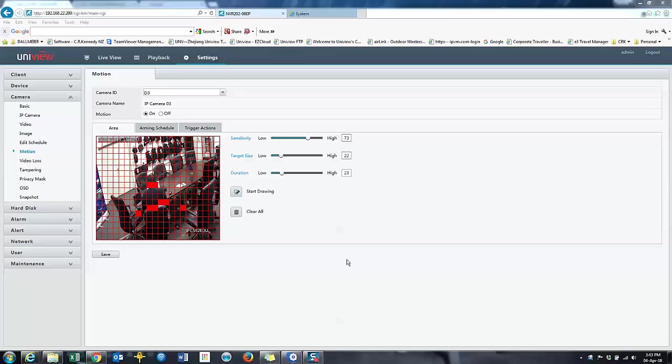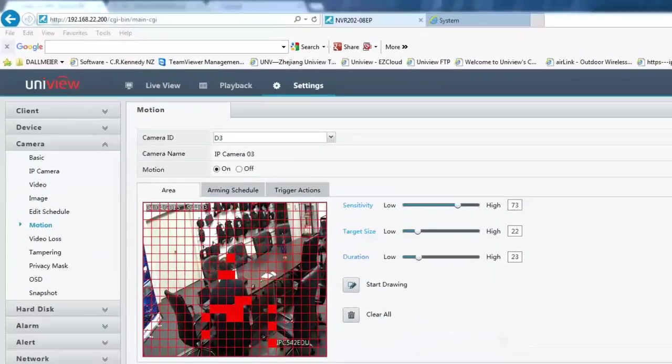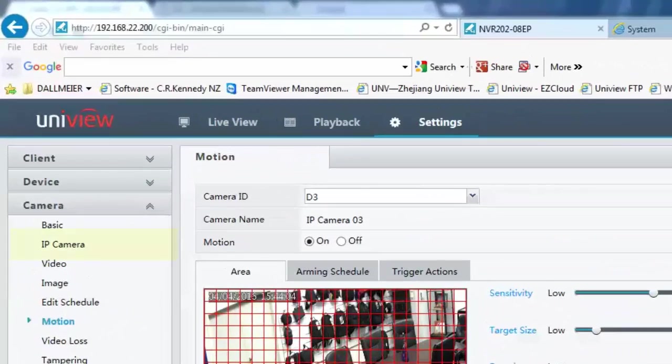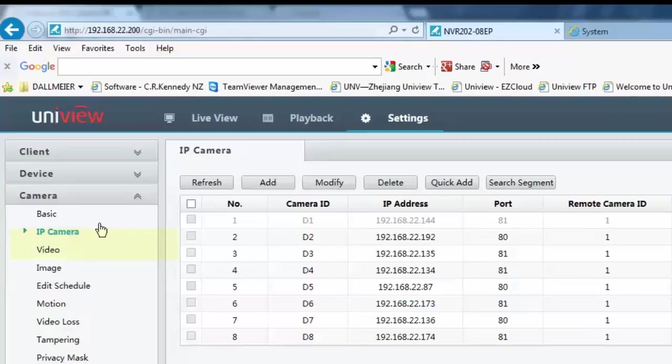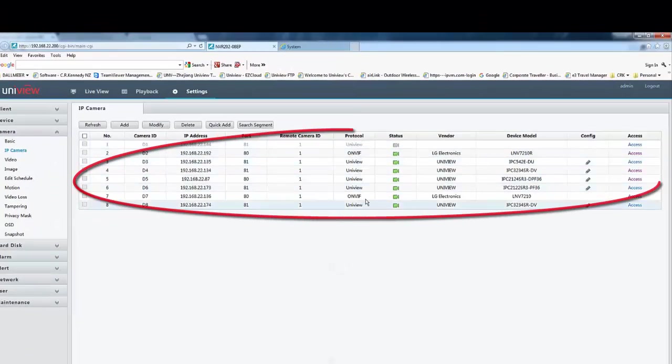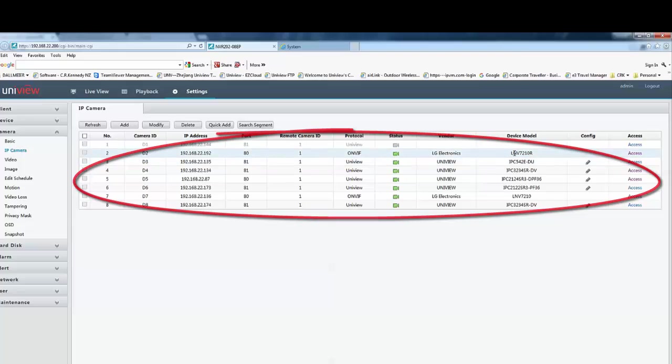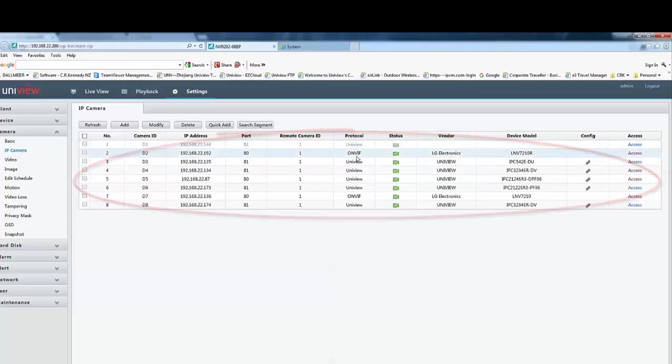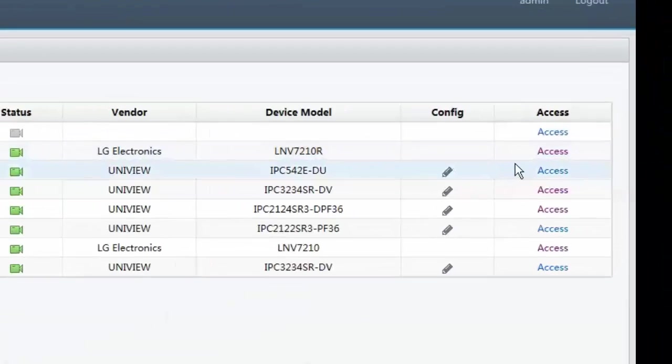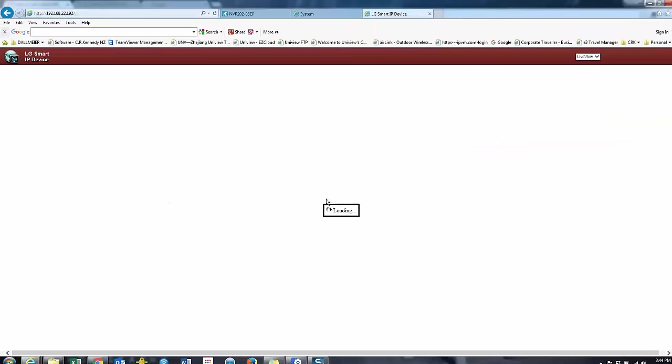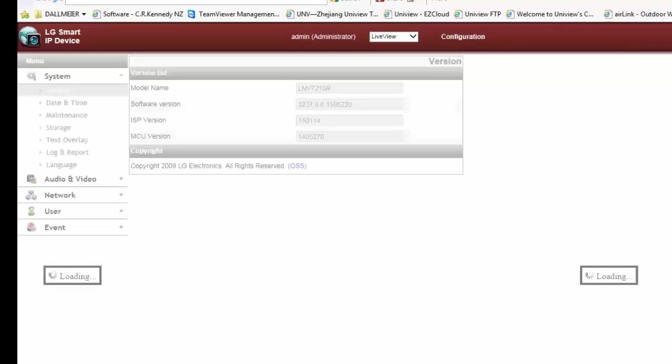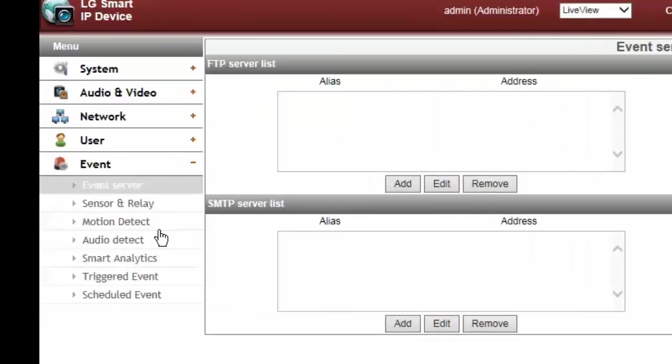The only thing I haven't covered is I haven't covered third party cameras or ONVIF cameras. For that, the process is much the same. It's just that you've got to enable motion on the third party camera itself. So for instance here, if I click on my IP cameras, I can see that I've got a number of third party cameras connected. In this case, it's a LG LMV7210 camera, a very nice camera indeed. If I click on access, it will open up that camera as long as I'm on the same network. So just log into the camera.